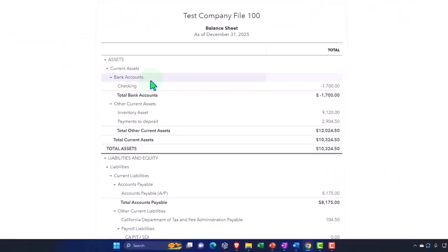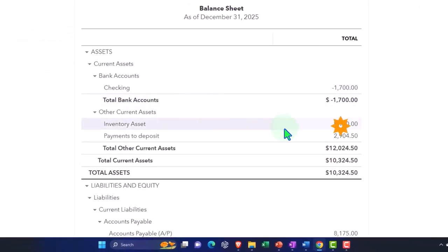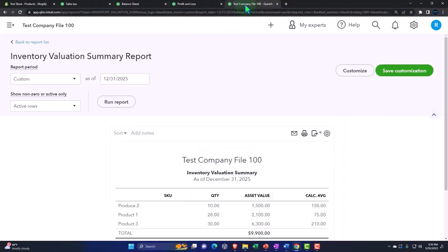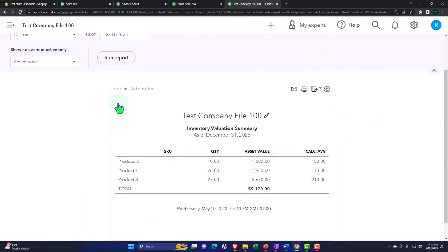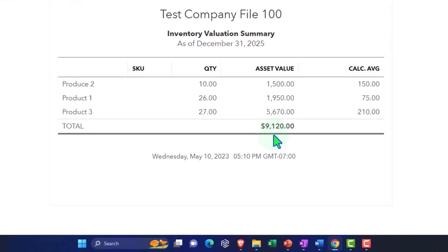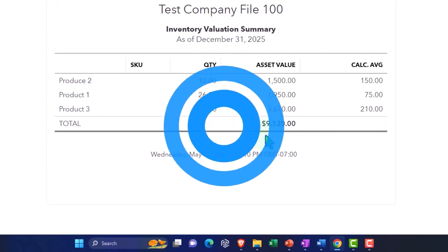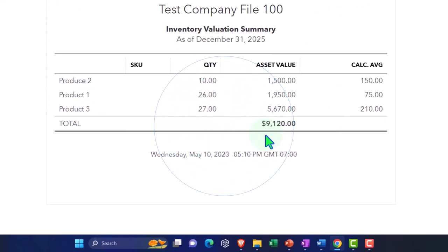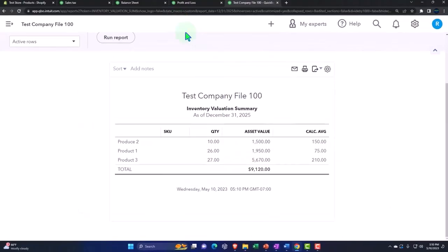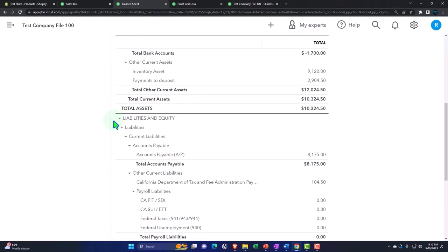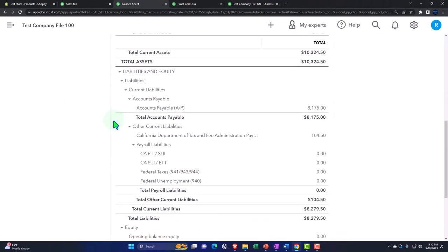And if I go back to the balance sheet, our inventory 9120 matches our sub ledger over here. 9120 tracking the quantity and the total asset value that's over here on the balance sheet. And OK, so there's that added wrinkle with the sales tax.